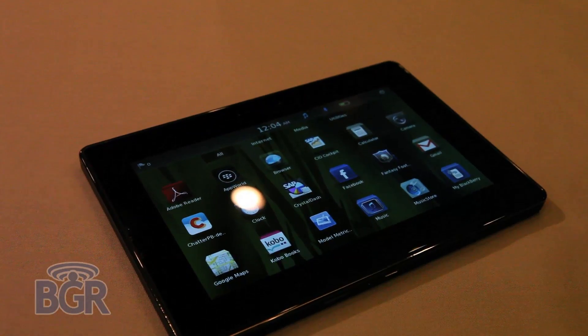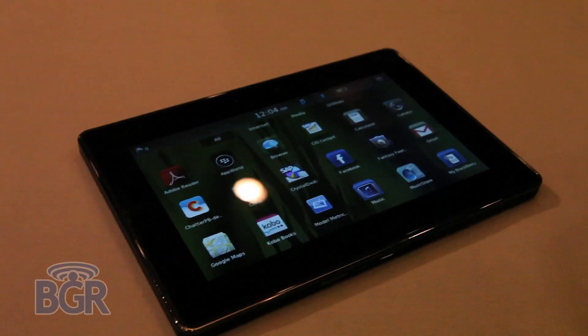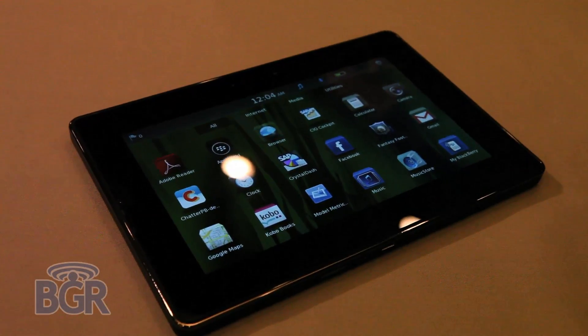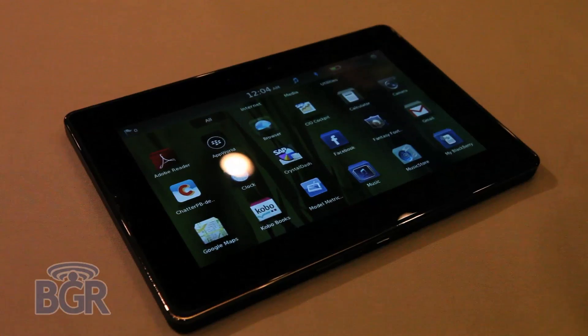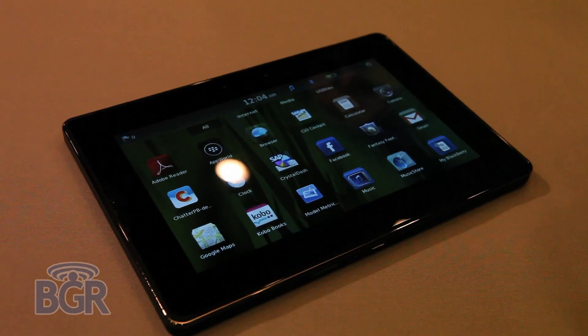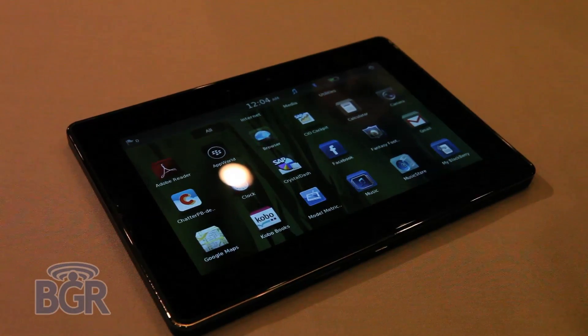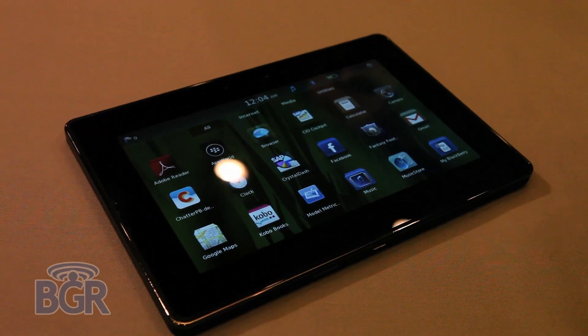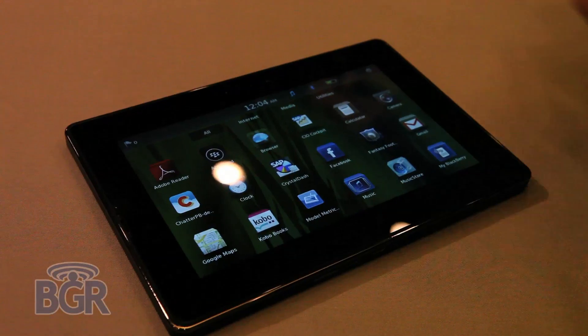We're here with RIM and Julian Dolce, who's platform lead for QNX, working on the BlackBerry tablet. We have it in front of us, so we're just going to have a quick walkthrough and then ask some questions and go from there.